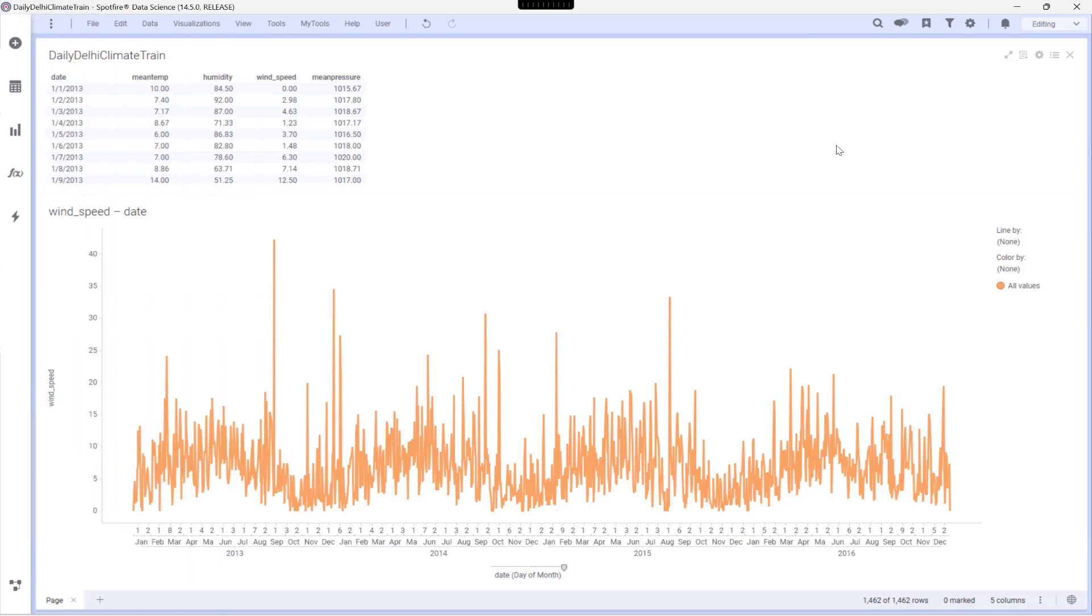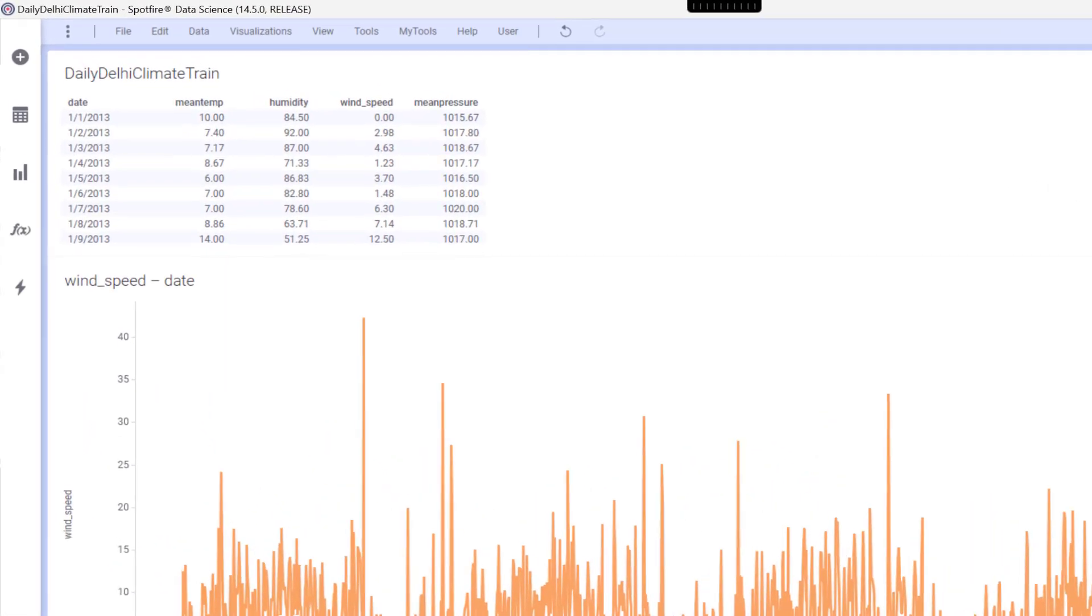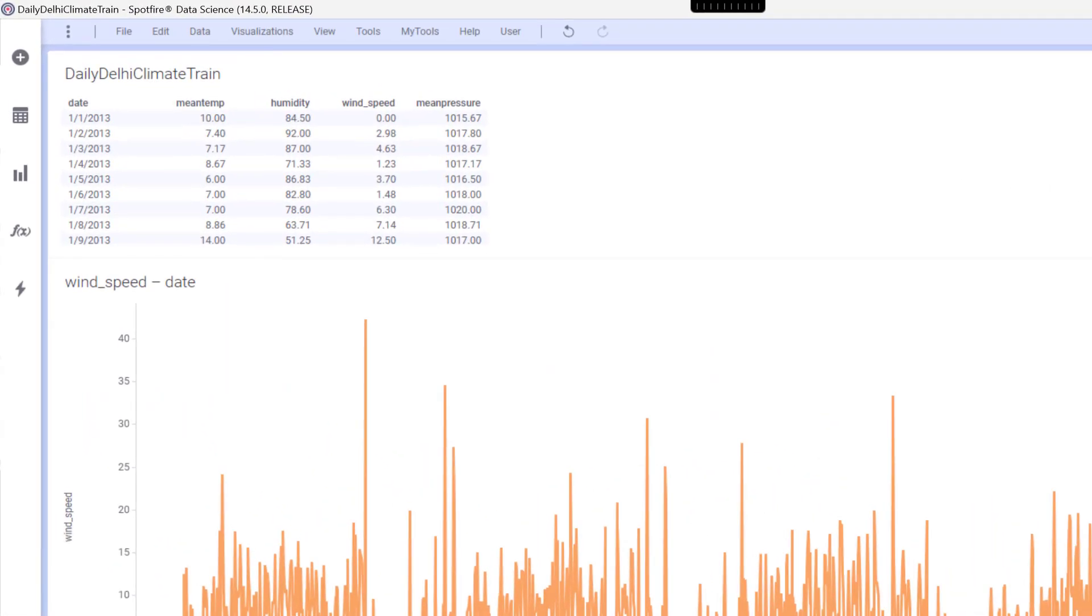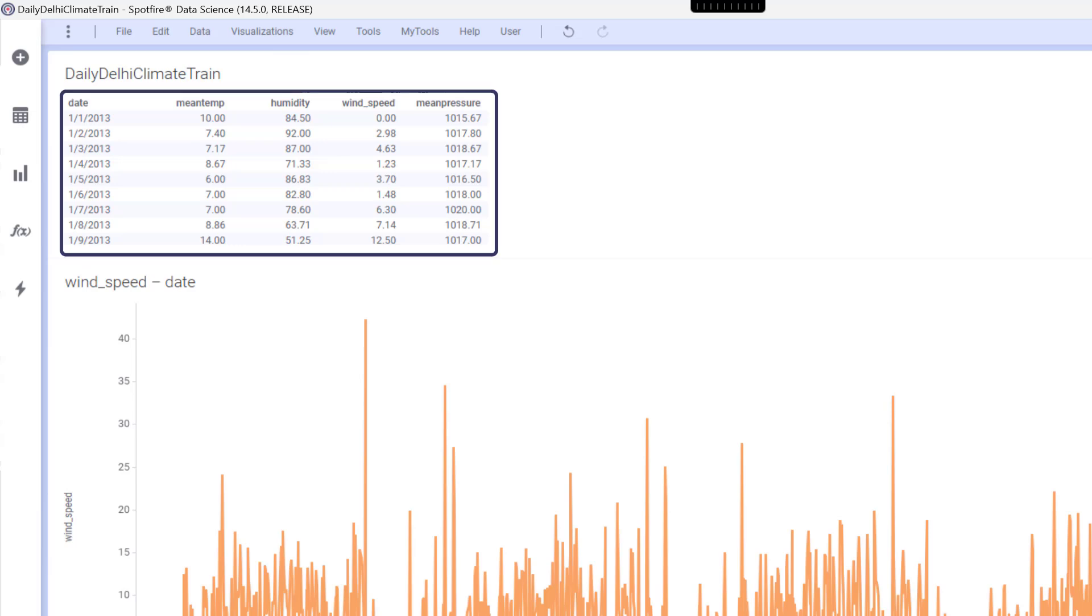Let's dive into an example. I've got a dataset here containing daily weather information from New Delhi, including humidity, mean temperature, and wind speed.